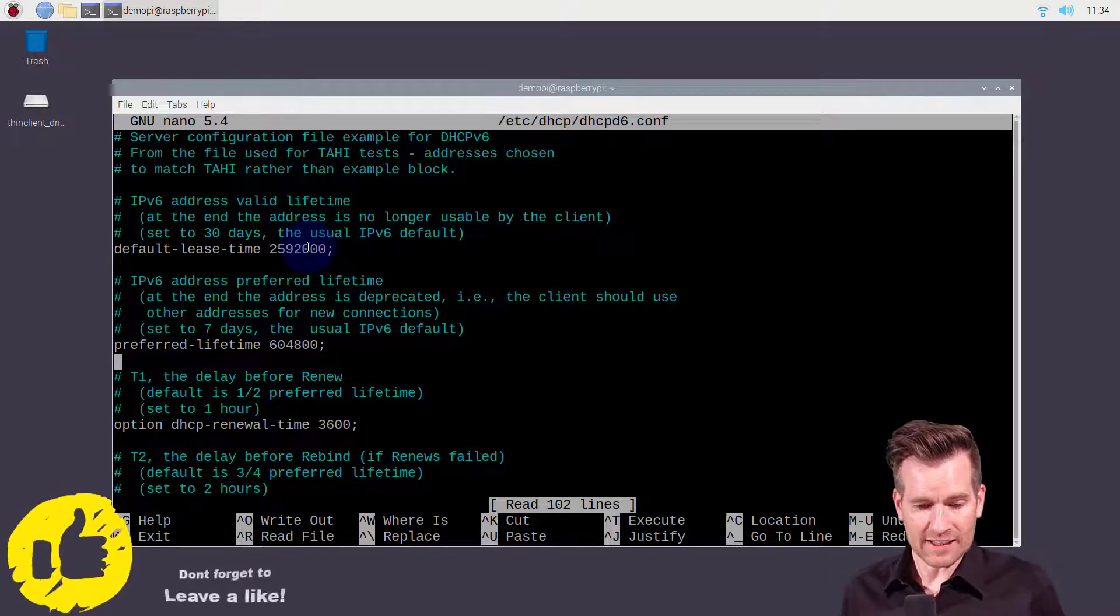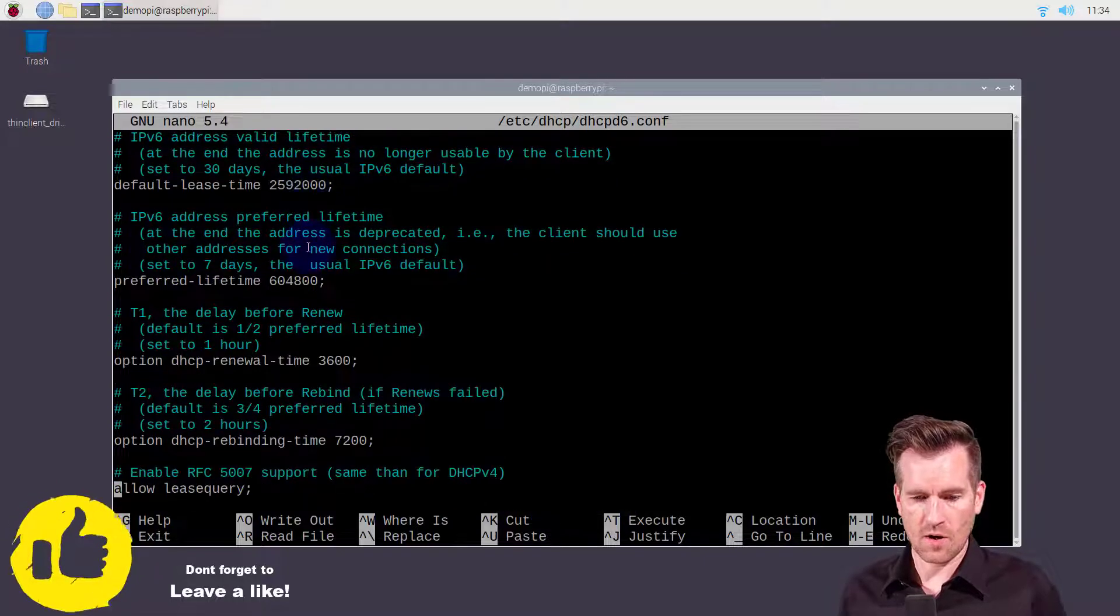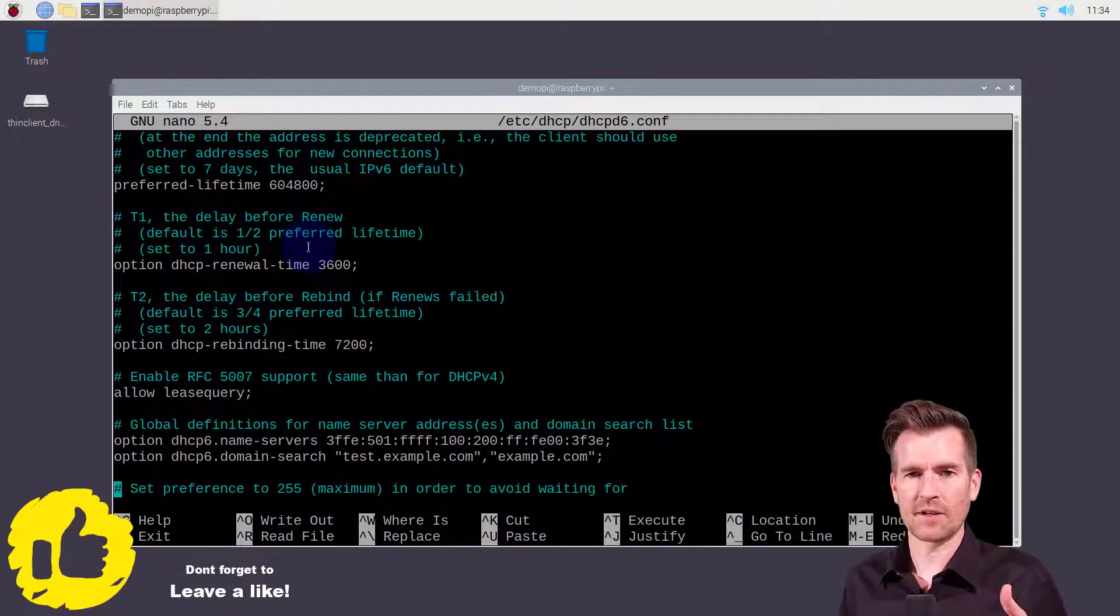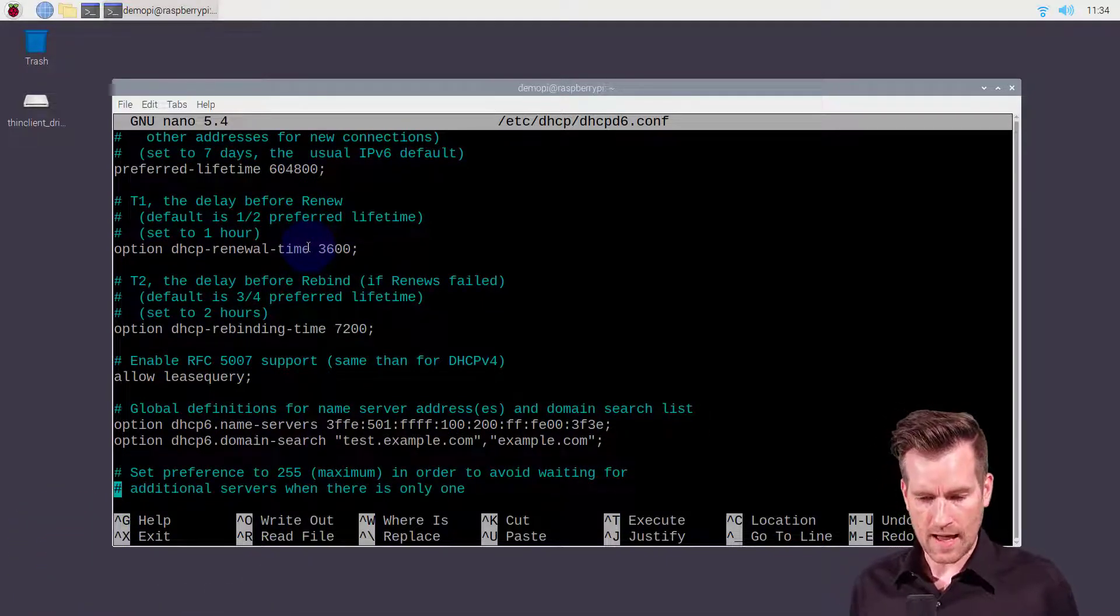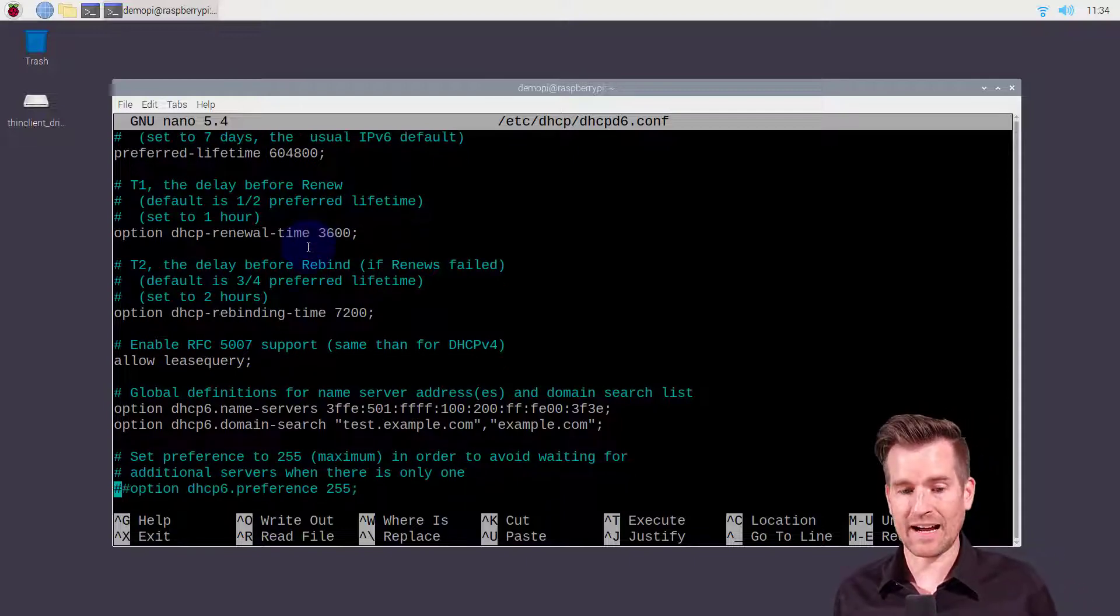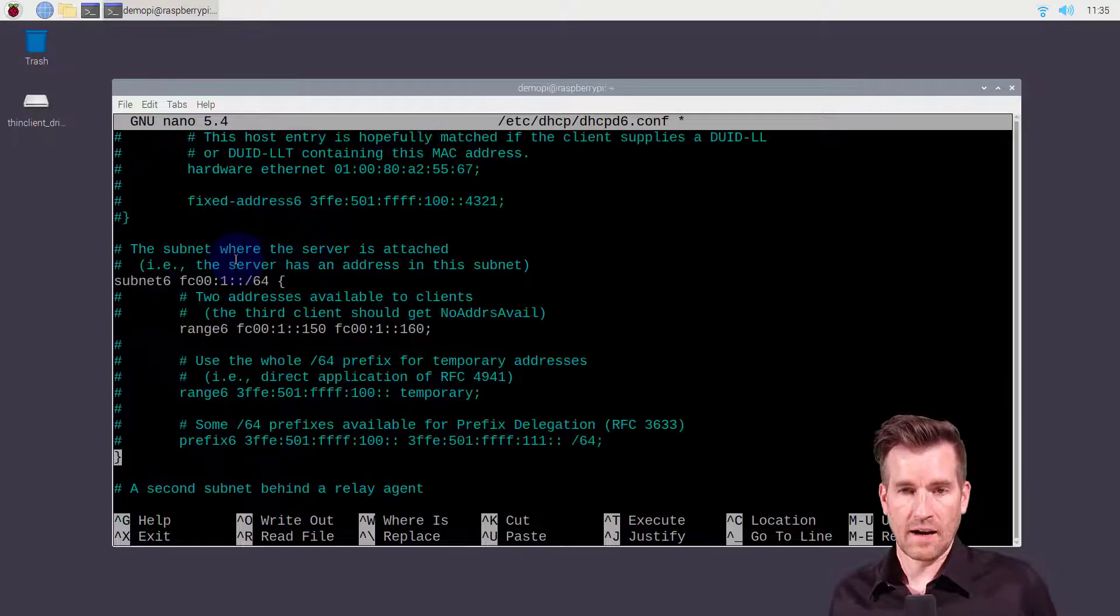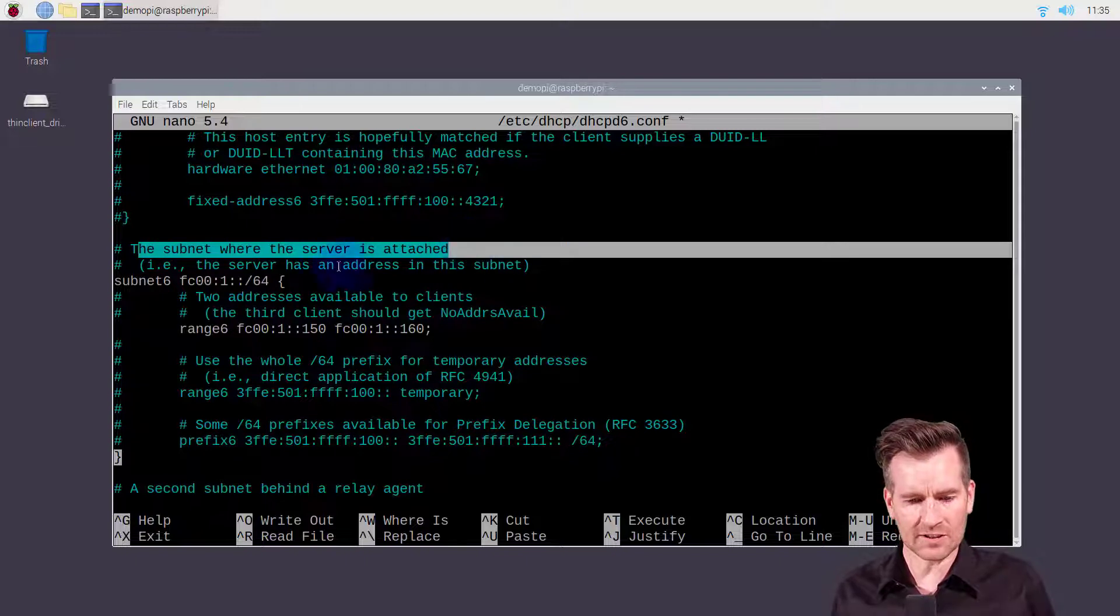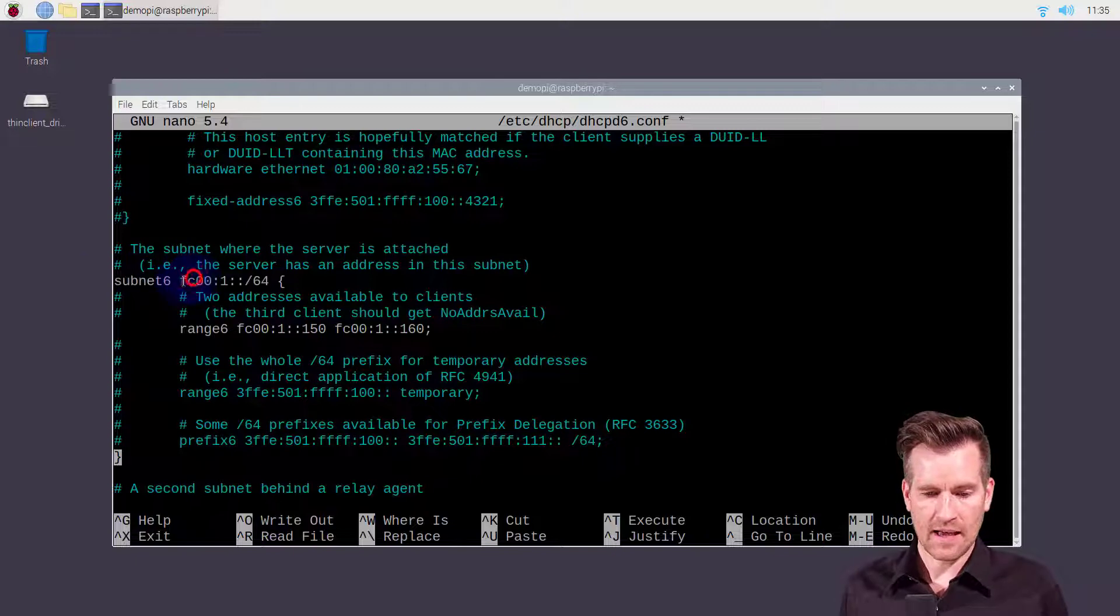As we scroll through here, we will find a very similar line where it's specifying the scope. There's a lot of extra configurations, a lot of these configurations mimic those that we saw in the DHCP version 4. But I'm going to go down to where I see where it defines my different scopes and let's define a scope. Alright, here we go.